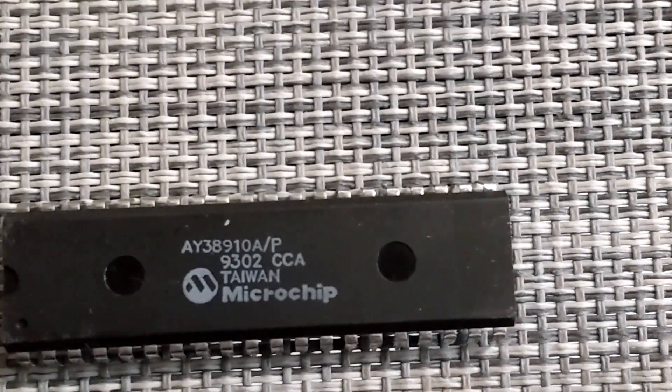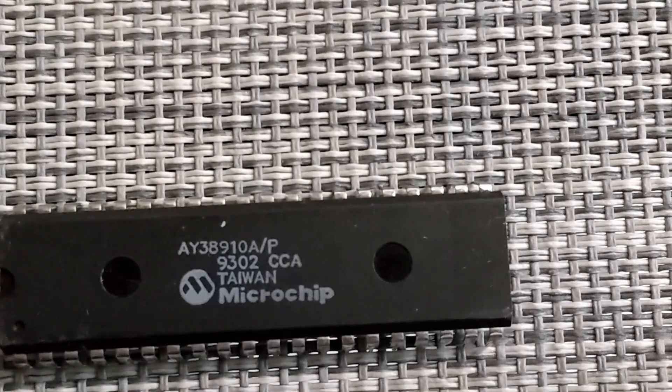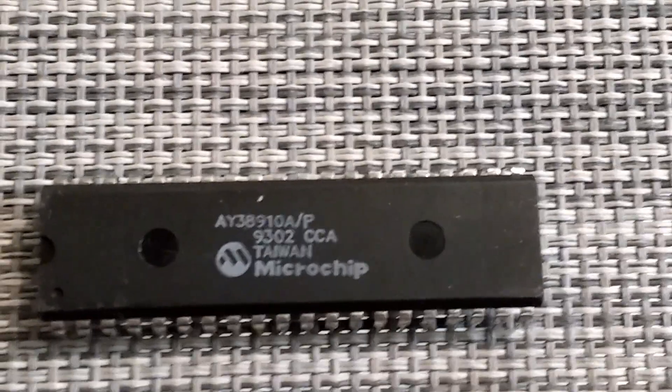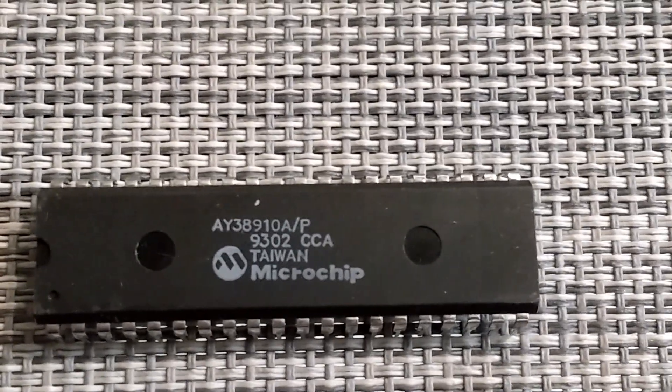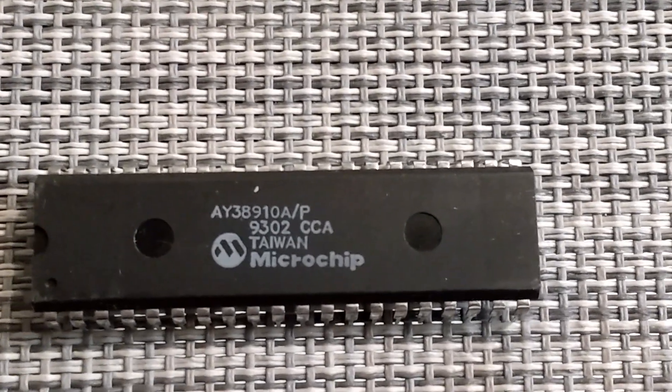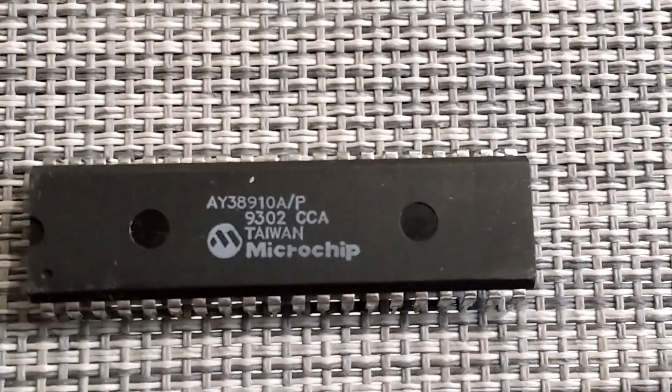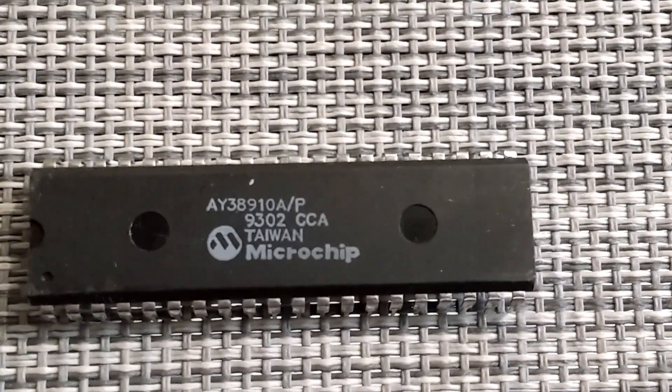This, the AY38910A, is a sound chip. It was used, I think, in some of the old arcades, and I believe also in the Intellivision.